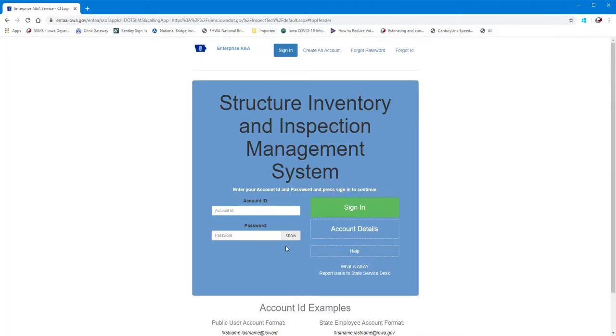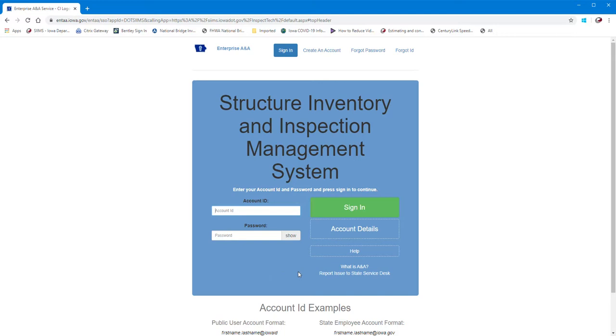Since I've already been into Enterprise ANA, it took me to the sign-in page for SIMS. You'll notice it says Structure Inventory and Inspection Management System for SIMS, and that form could potentially look different depending on which application you're getting in through Enterprise ANA.